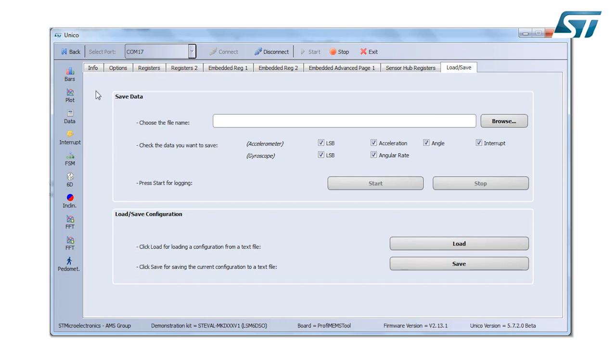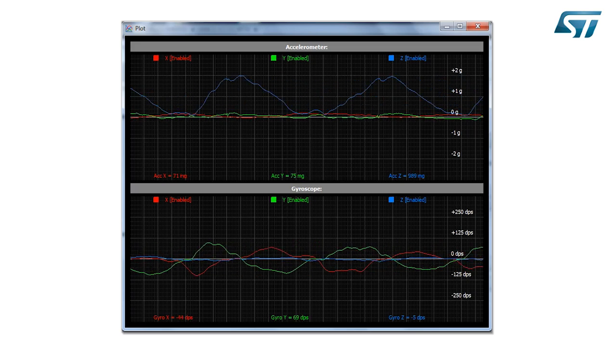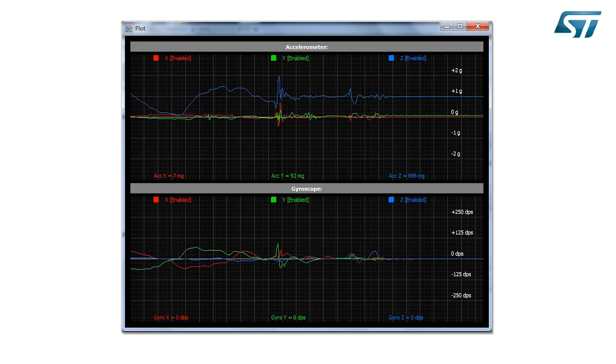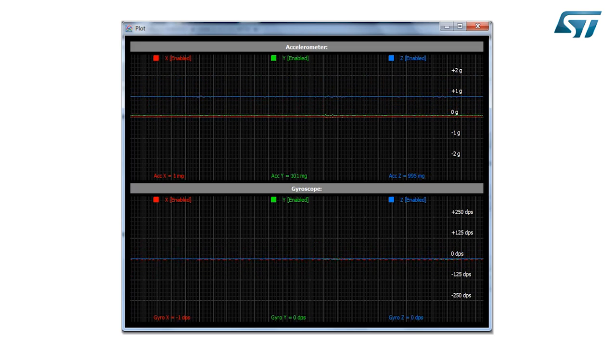Here in the vertical tab you have a different kind of feature. The first of all is the bar or plot tab that makes you aware that the device is working or not. Actually it's working because I'm moving the board and I see the effect in accelerometer and gyroscope data output.